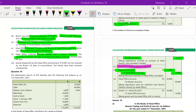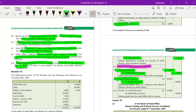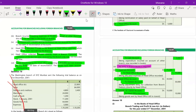Sixth: head office collected ₹30,000 directly from a branch customer — branch must reduce its debtors balance. Entry: Head Office Account debit, to Debtors Account credit ₹30,000. Seventh: goods dispatched by the head office amounting to ₹10,000 have not been received by the branch — this is goods in transit. Entry: Goods in Transit Account debit, to Head Office Account credit ₹10,000. That completes all the sums. Please like, share, subscribe, and click the bell icon. Thank you.